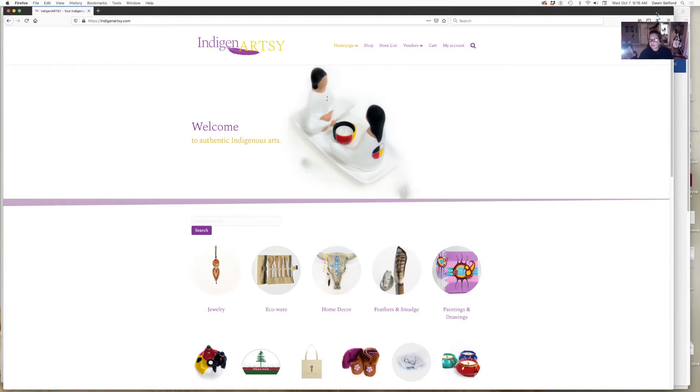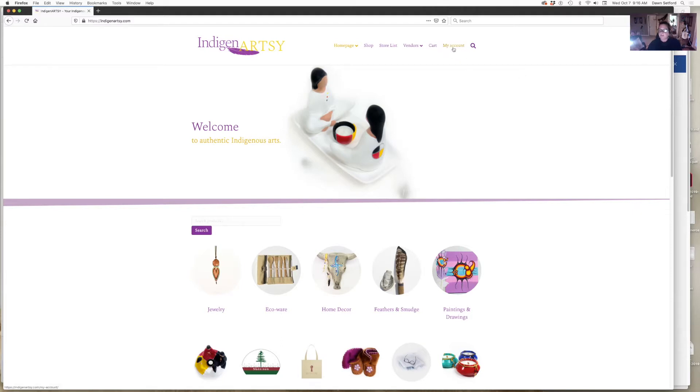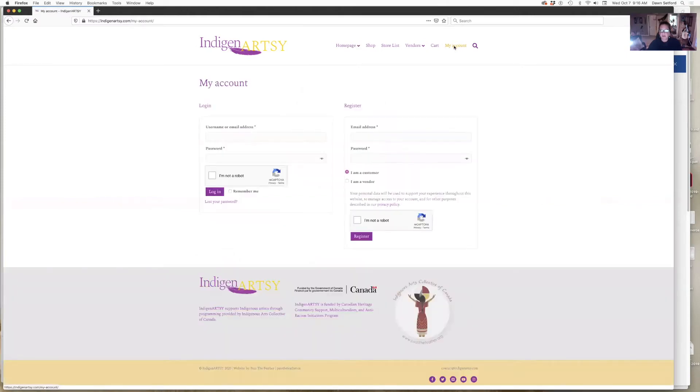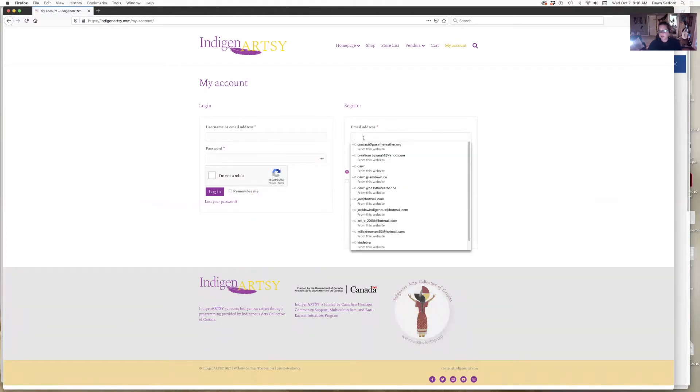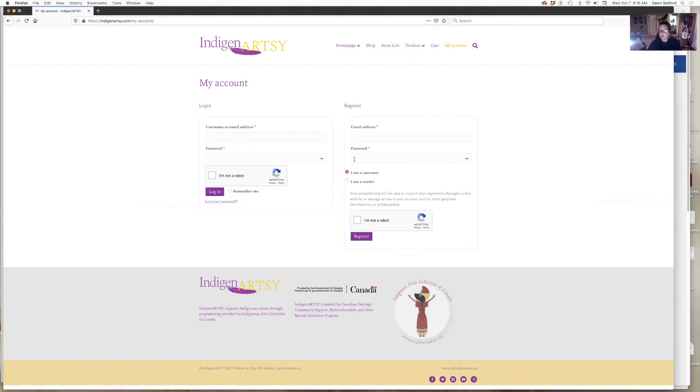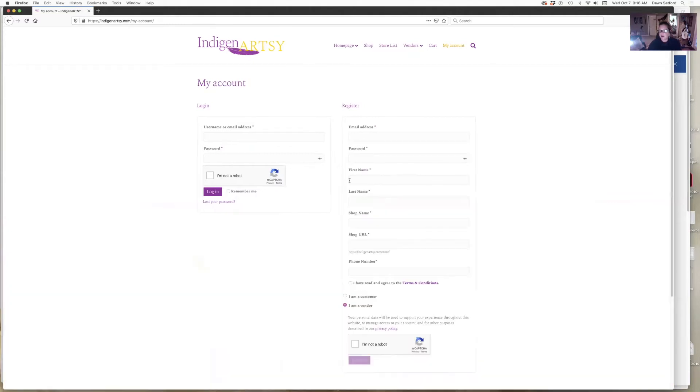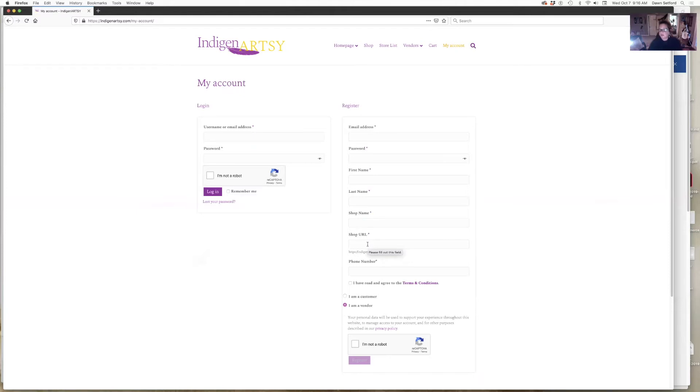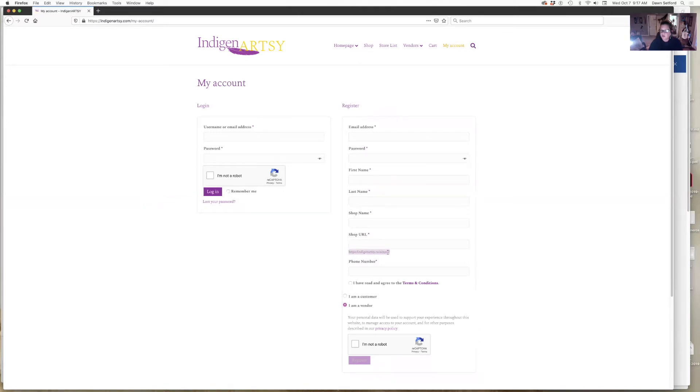I'm going to walk you through setting up your account on IndigenArtsy. Up at the top you can see I've clicked my account. You're going to register here so you put in your email address, your password, and click here I am a vendor and fill out the rest of this. Your shop URL—you're going to have your own store on IndigenArtsy. Whatever you want that to be called, that's what you're going to put down here in your shop name and your URL. When someone comes to IndigenArtsy, they're going to see IndigenArtsy.com and then they're going to see your store, so it could say Dawn's store.